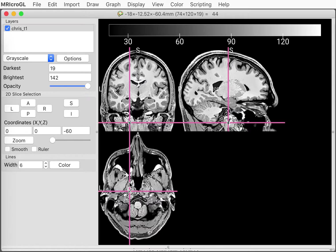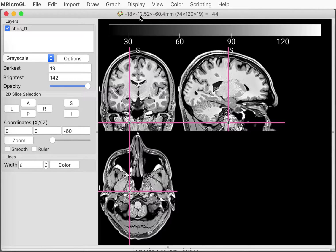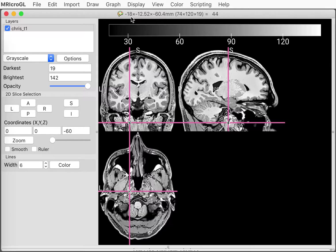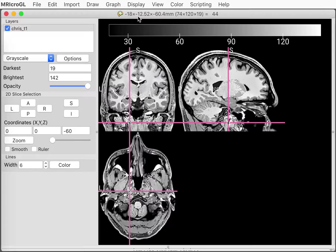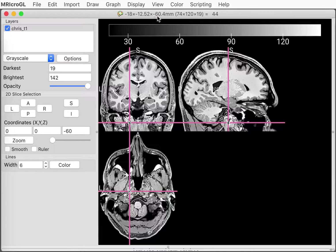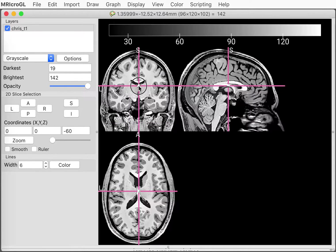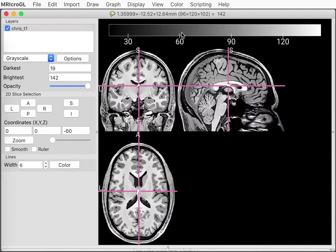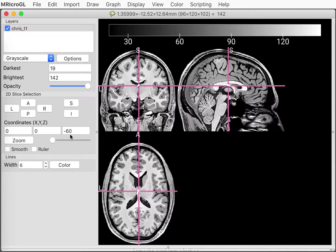Those three values, those three coordinates, also explain the numbers that I see when I click a different location on the image. Here it's saying I'm clicking at a location of the brain that's minus 18 millimeters to the left, minus 12 millimeters posteriorly, and minus 60 millimeters inferiorly from the anterior commissure. So we can look at any location and get a good idea of where we're looking in the brain.